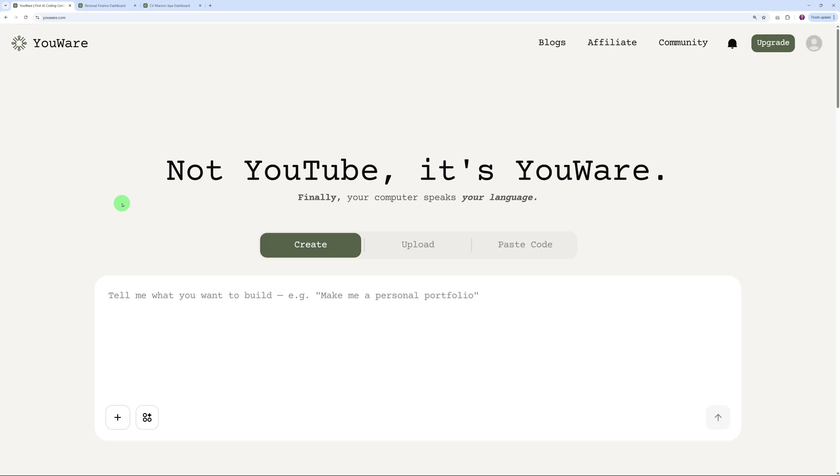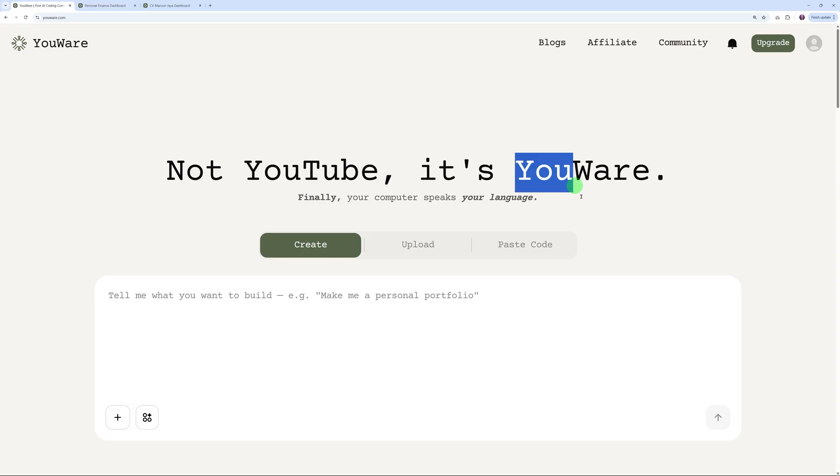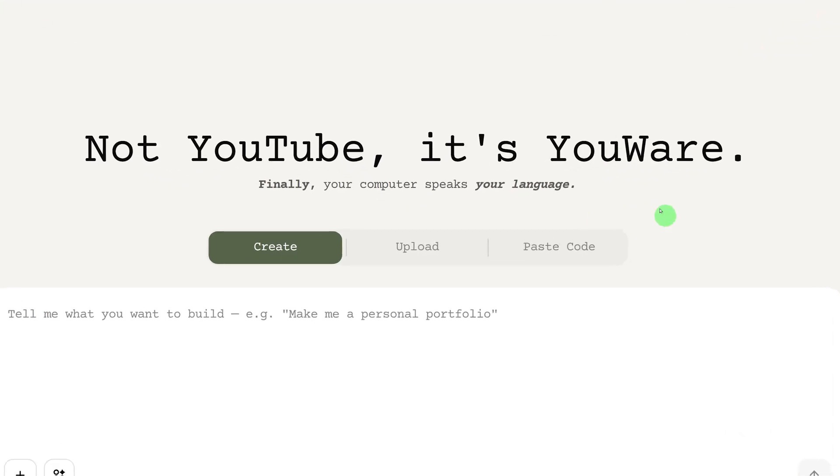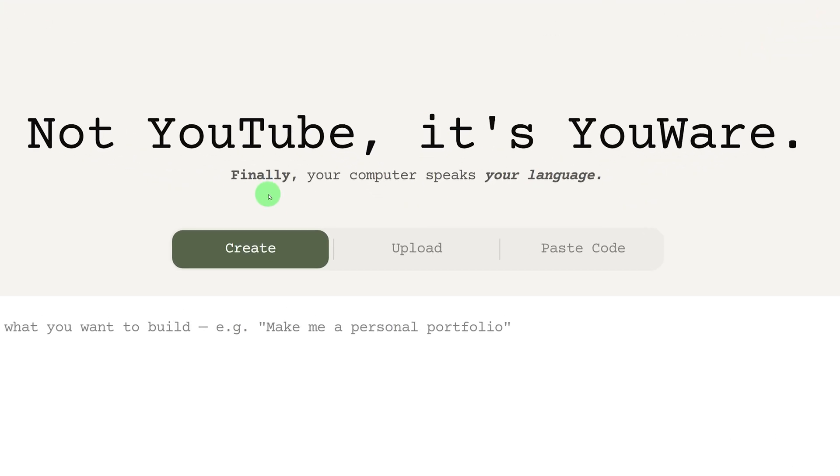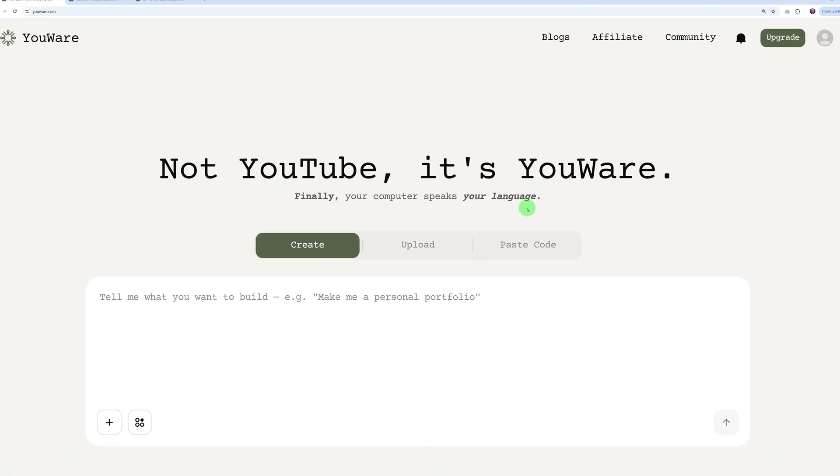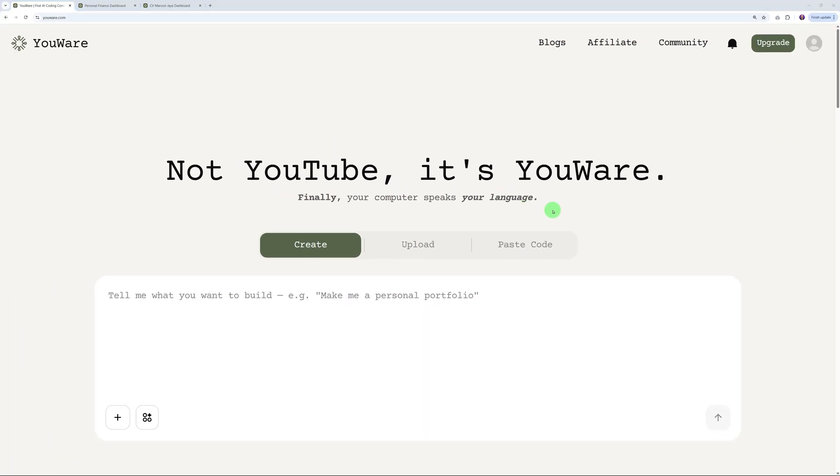First, let me show you the tool that we're going to use. It's called YouWare.com - so it's not YouTube, it's YouWare. It's an easy way for you to remember the name of this tool. As you can see here, finally your computer speaks your language. We have three different options: you can create, you can upload, or paste your code. If you want to create, all you have to do is enter a simple prompt like, for instance, 'make me a personal portfolio.'